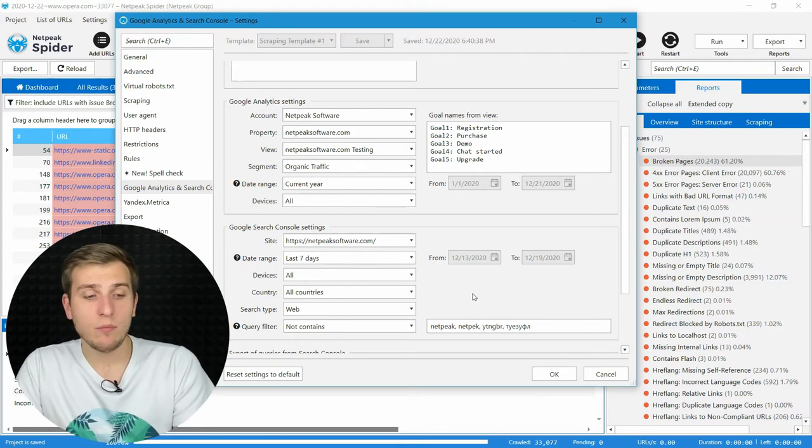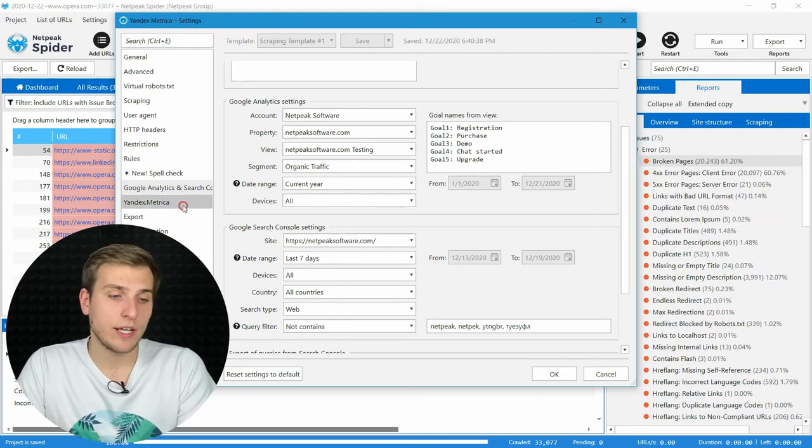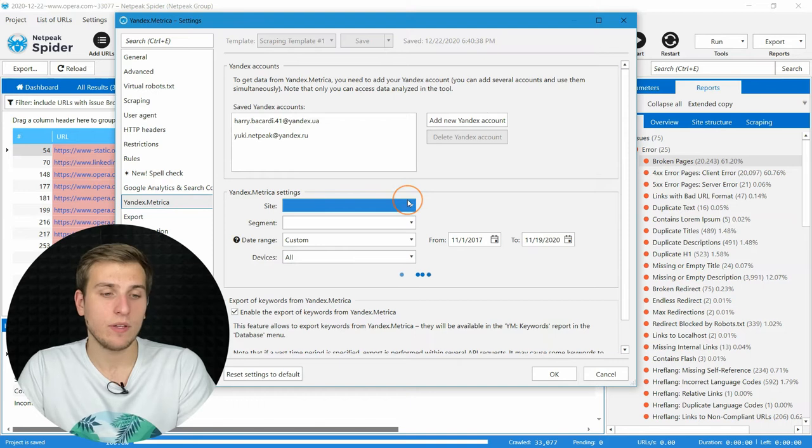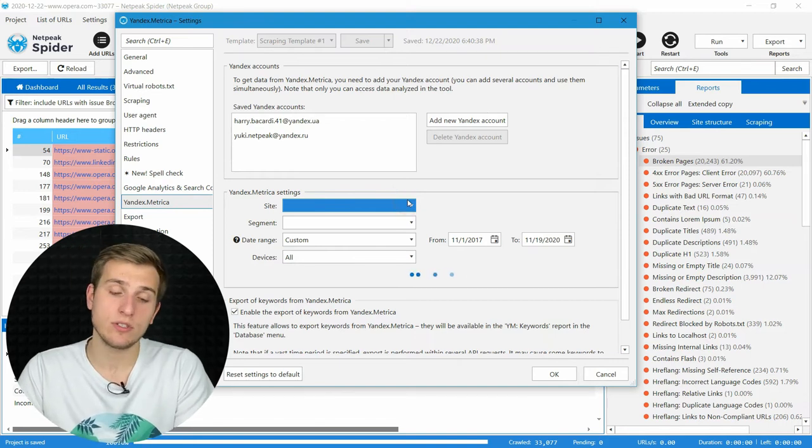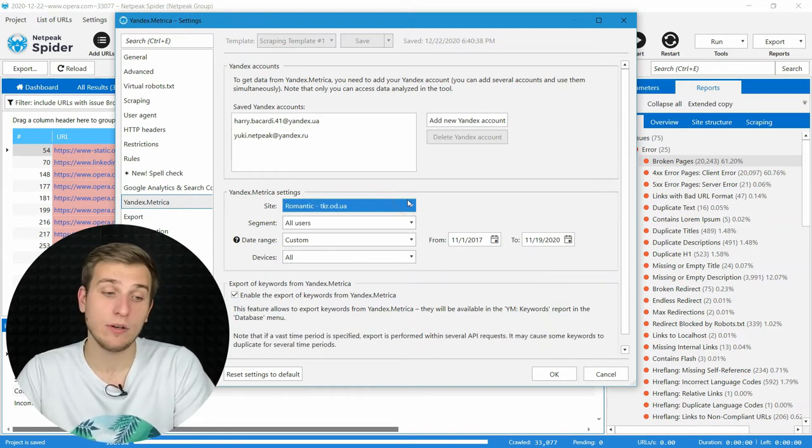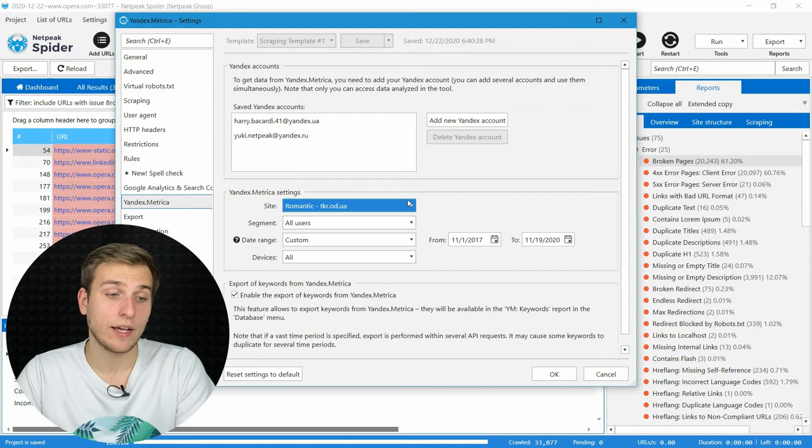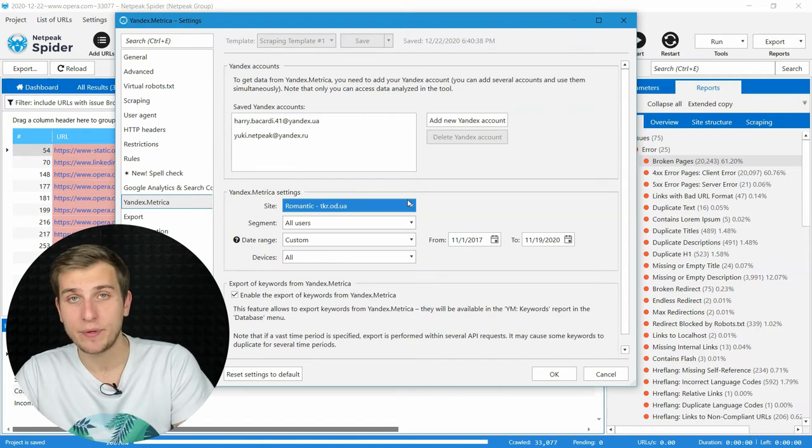And the same works for Yandex Metrica. If you work with a website that uses these services, you can add your account on the corresponding tab.